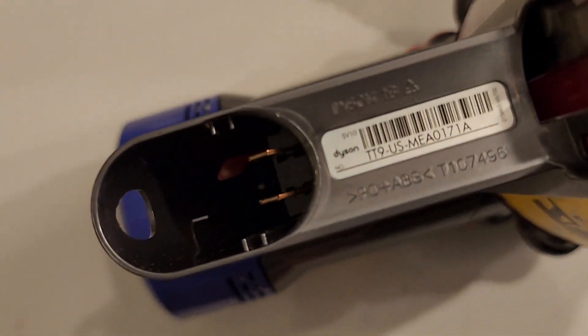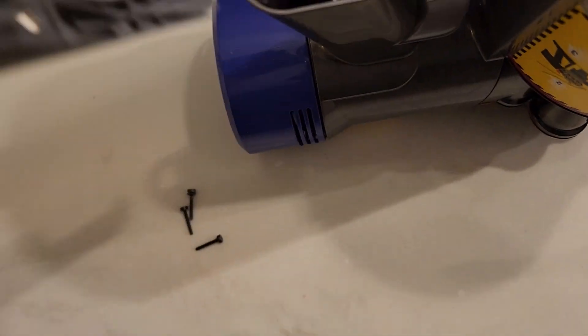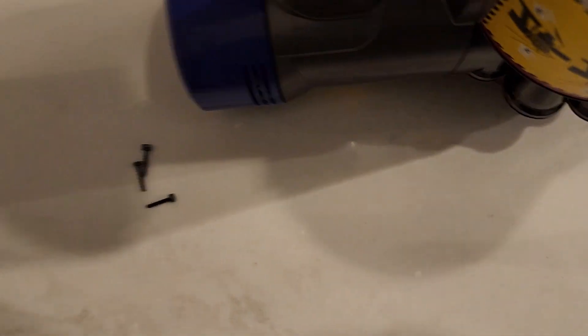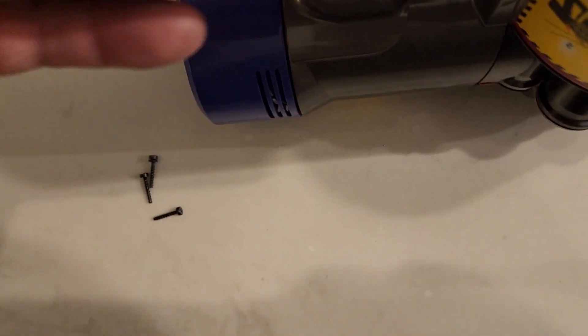You can take those three screws out and the battery slides off the bottom. What I'm going to do here is put this battery in.